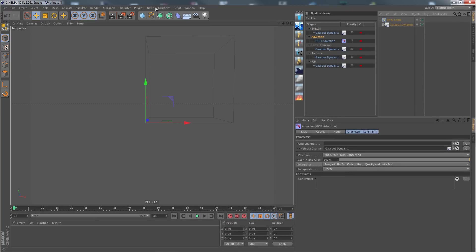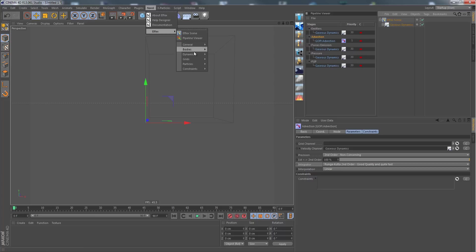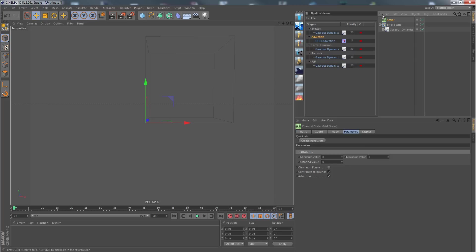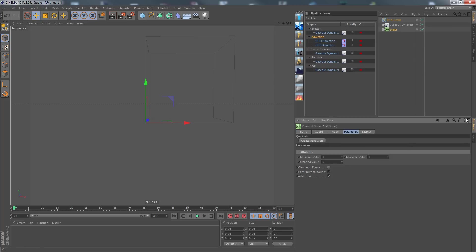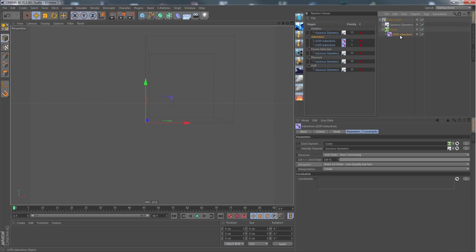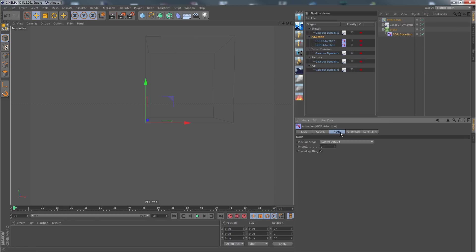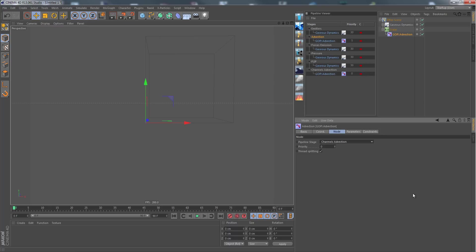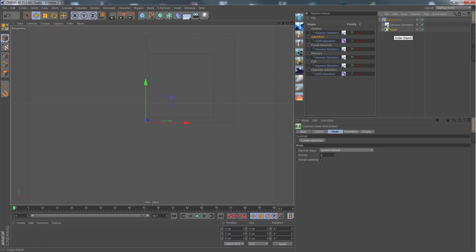Next thing is we need a smoke channel, which I create by creating a scalar channel, taking floating point values for our smoke density. Here I click on this create advection button. We have a second advection node here already filled with all the stuff we need. I change it to channels advection because it is a channel, and that's about it.